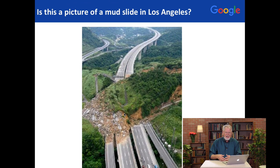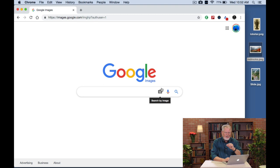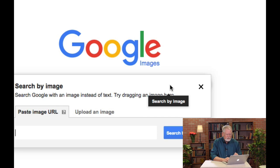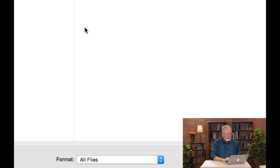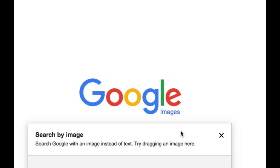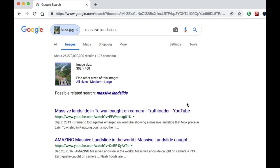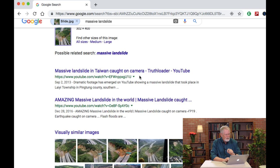So what I'm going to do this time is show you how to upload that image directly by clicking on the camera icon. If you click on that, it brings up an option box — you can paste in the URL, or you can upload the image from your laptop. In this case, I'm going to choose the file: slide.jpg. That's the same image. Now it's uploading and going to search for that image to discover other information associated with it. And if you look here, you see: massive landslide in Taiwan caught on camera. This is not Los Angeles.